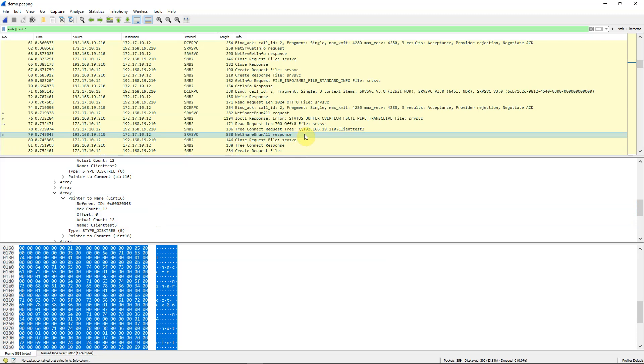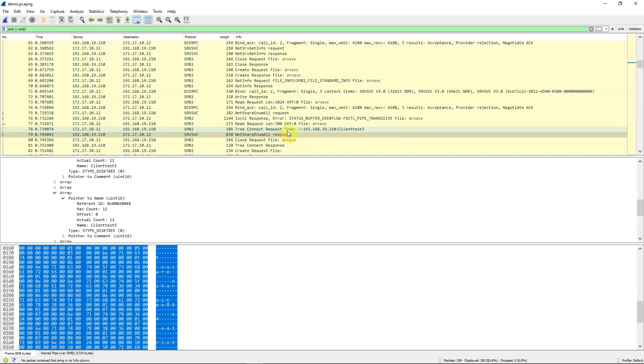In our next video we're going to continue looking at some of the packets that we have collected during this session. We'll look at the tree connect which is what we see right over here and understand how that works, and at some of the various pointers and their importance. Thank you for watching this video. See you next time.